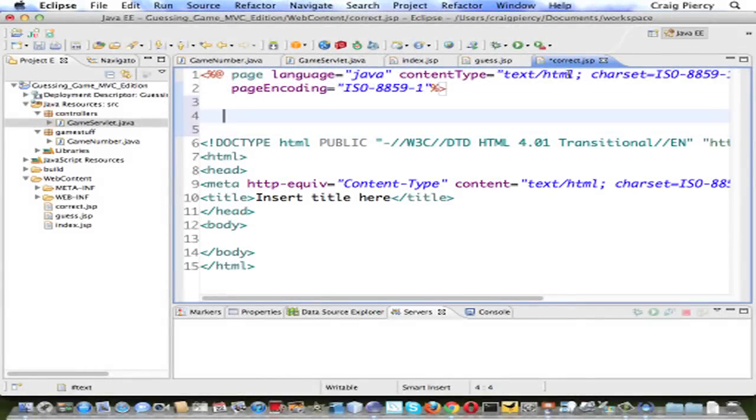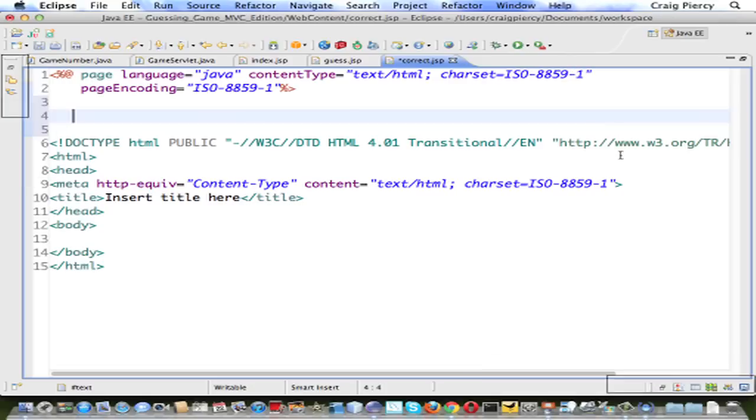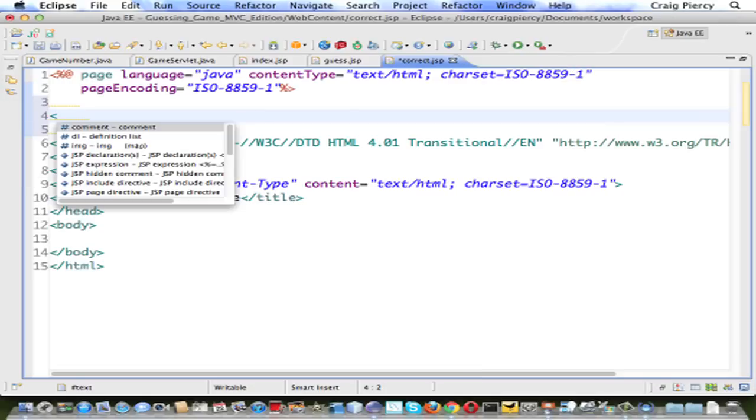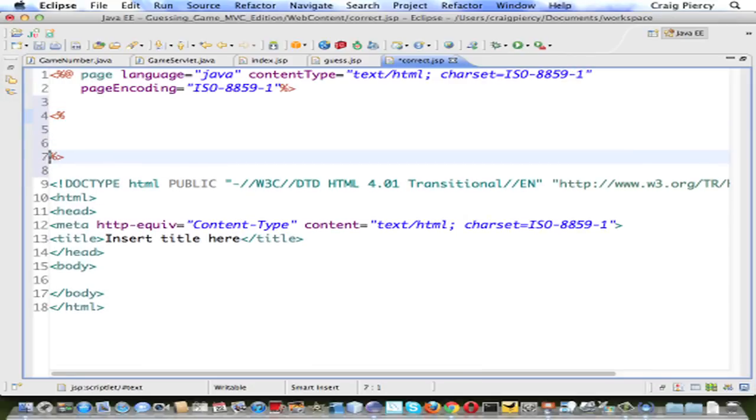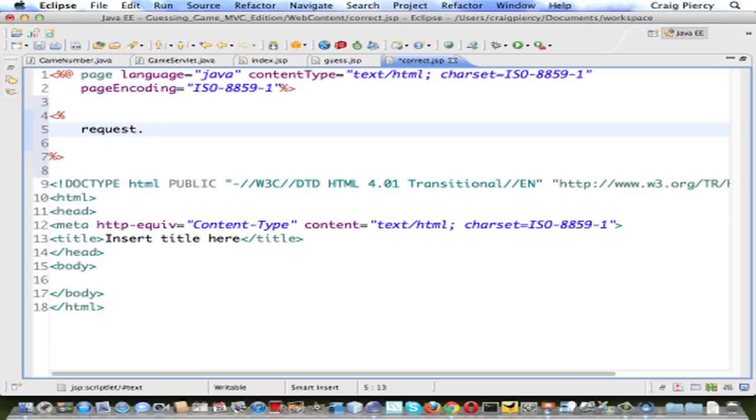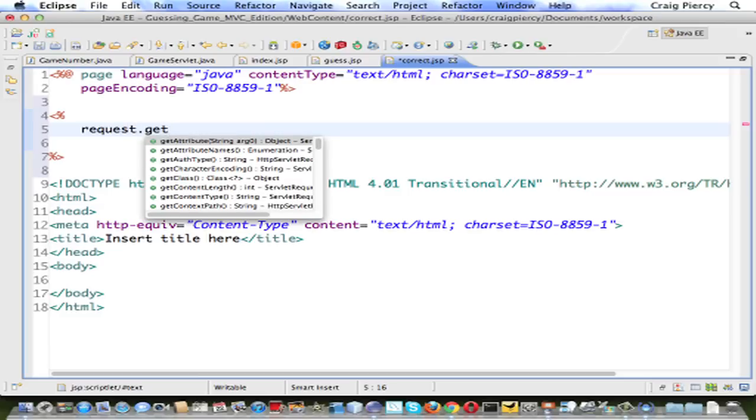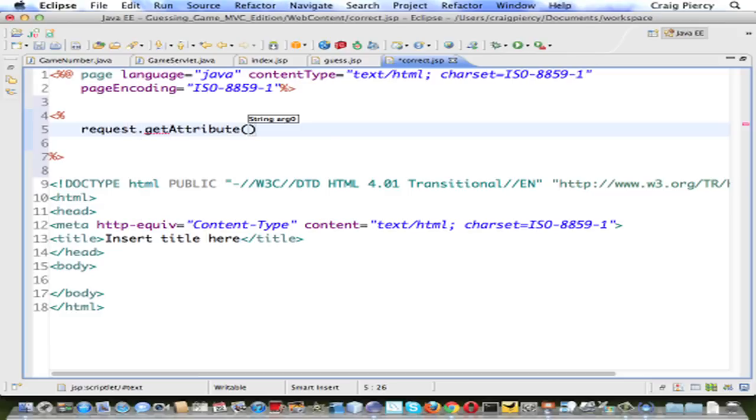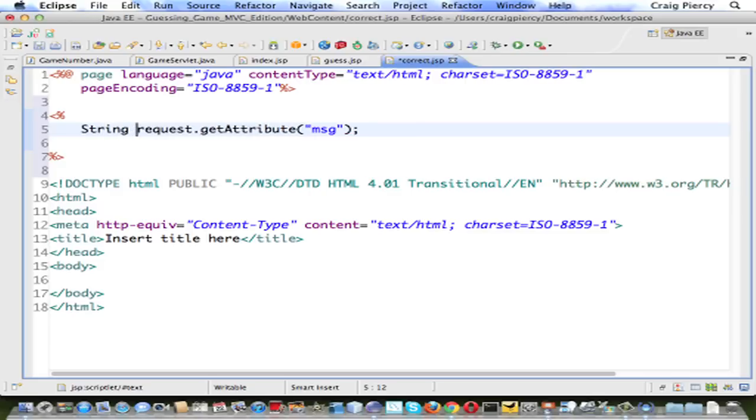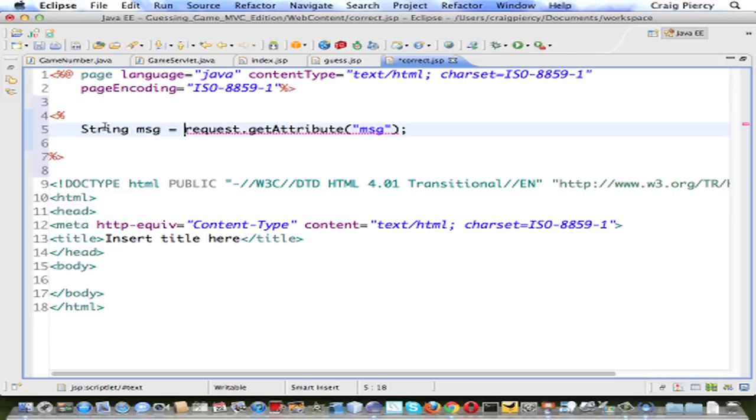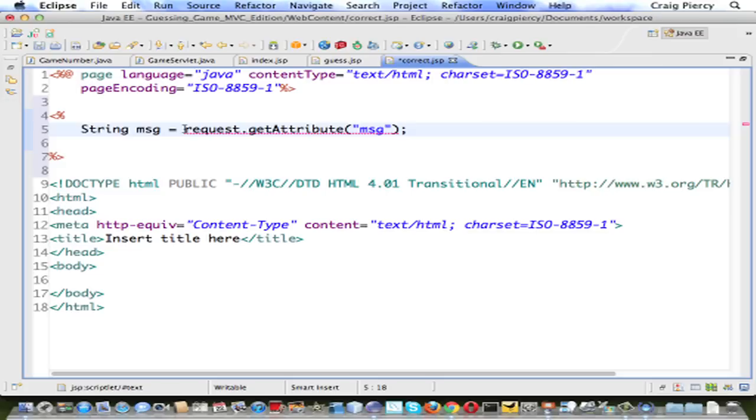So here we are back in Eclipse. Let's double click to make the page fill the screen. And let's put in our Java code to get the attribute. Message is a string, recall, and it's set as an attribute. So we can do request.getAttribute message. We want to store it locally as a string. And we see that there is a type mismatch, because once again an attribute is always a general object and we need to cast it back to the object that we need.